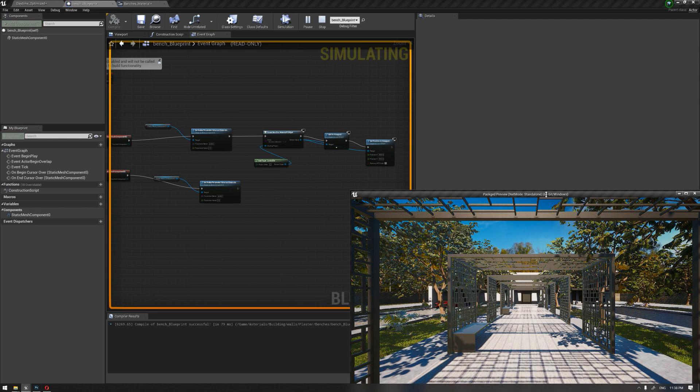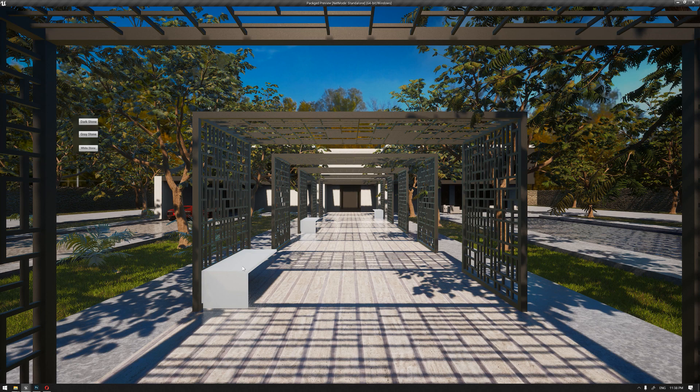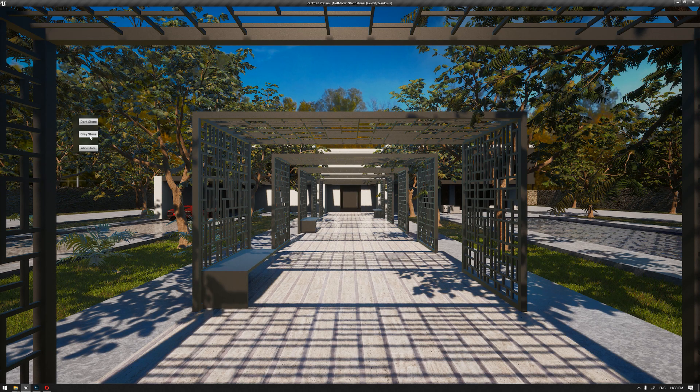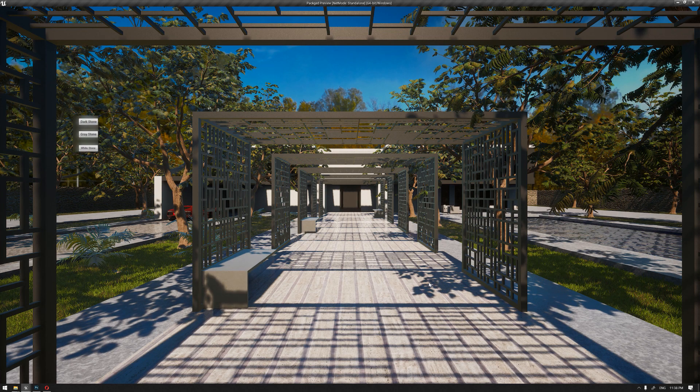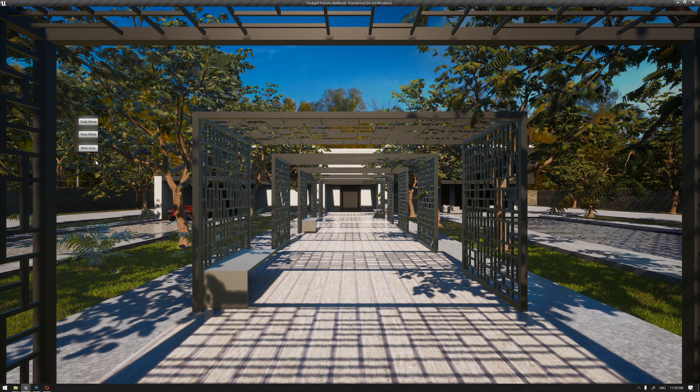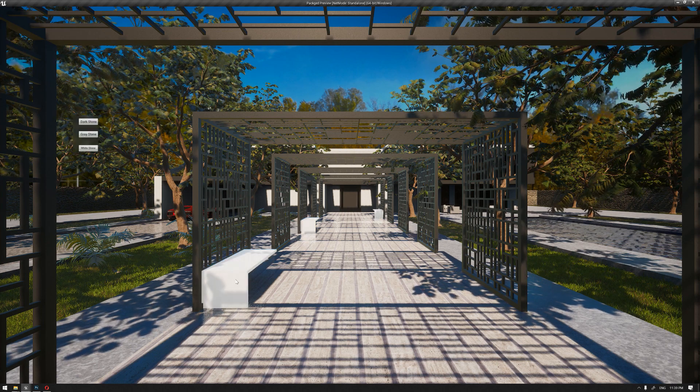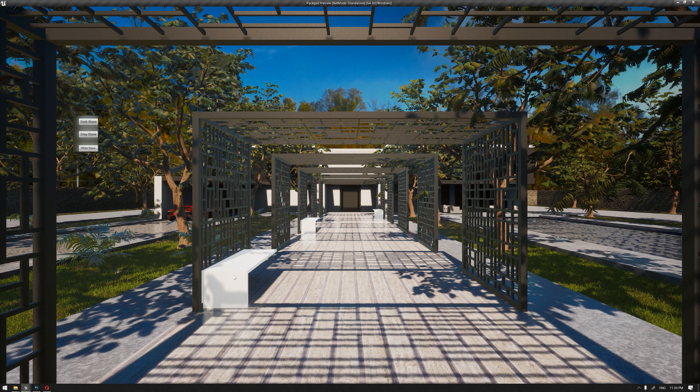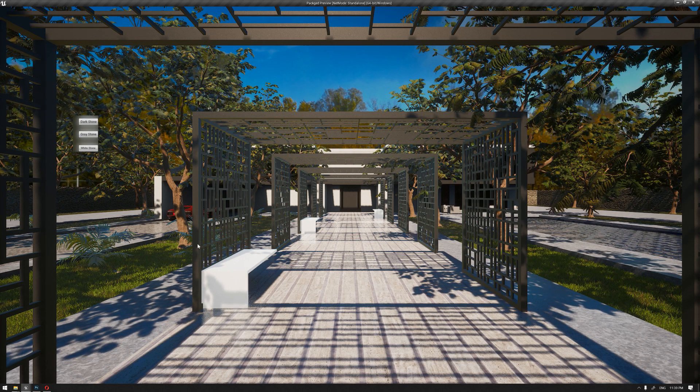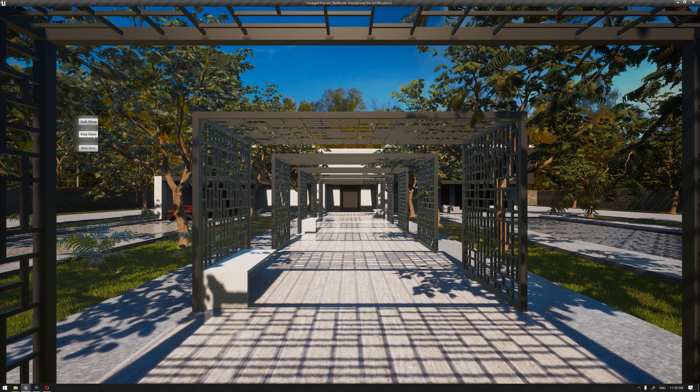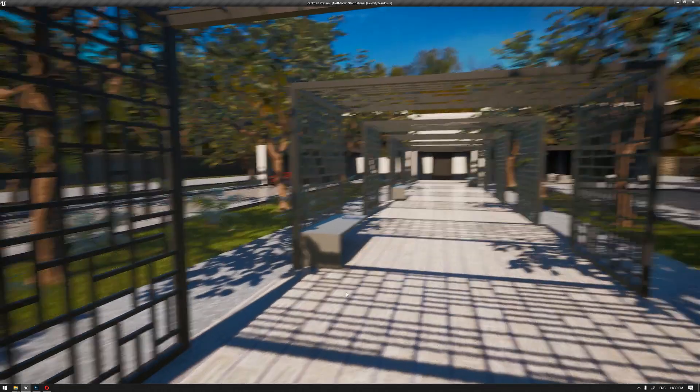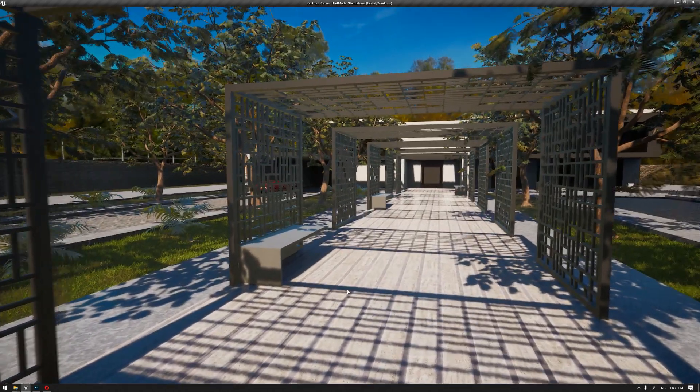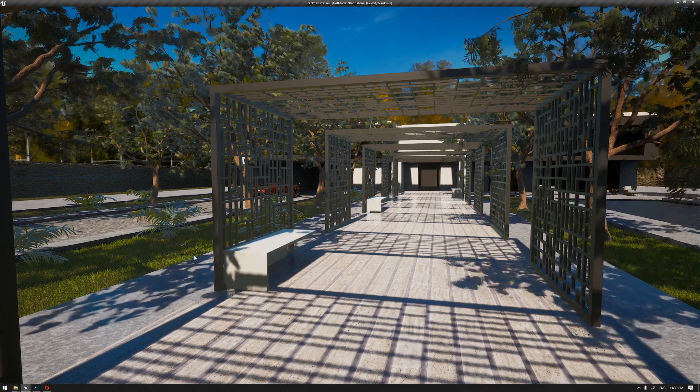If we choose now the benches, we can see that we can change the color to the gray stone. Because of that node that we set up to remove the widget, it removed immediately. This is the white color. Again, highlighting the objects so the client can see that this is an object that he can change the material with the widget that appears and choosing different colors. The widget will disappear after choosing the material.